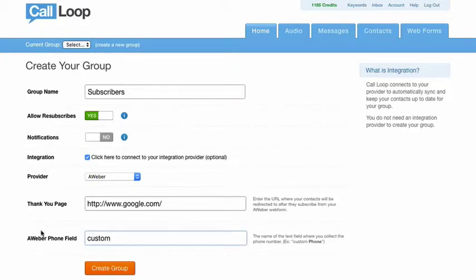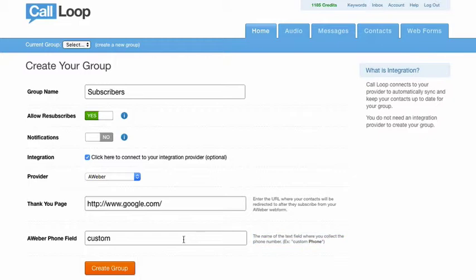Now from this you'll see custom and it's going to ask you for the name of the phone field. So what we're going to do is we're just going to create this and it's called phone.